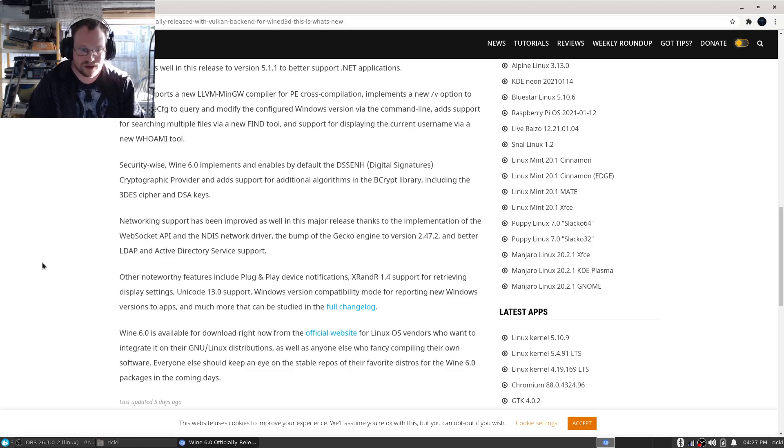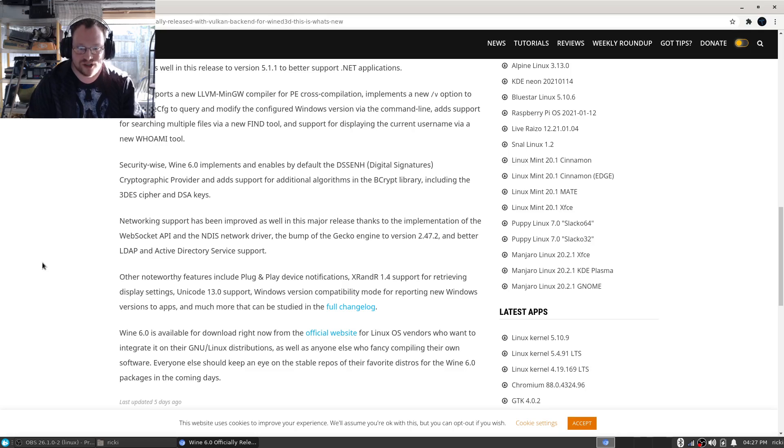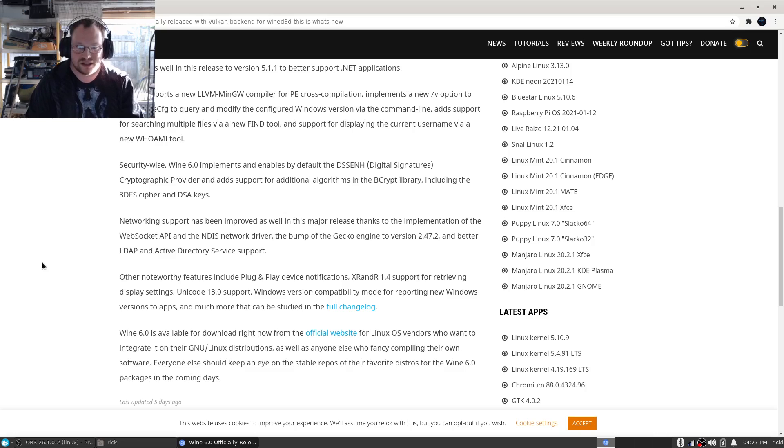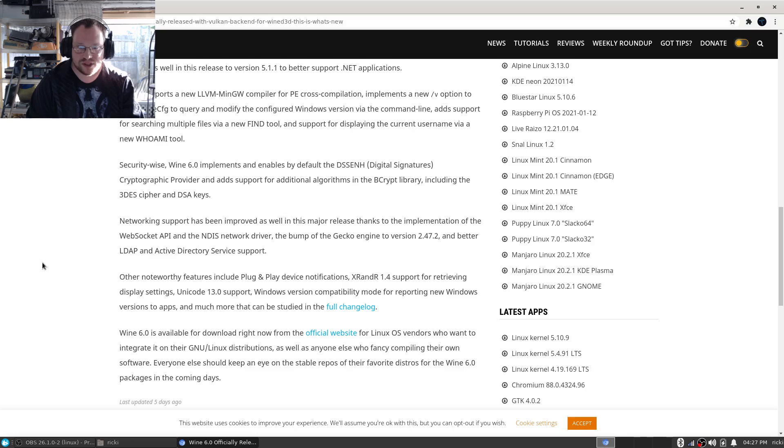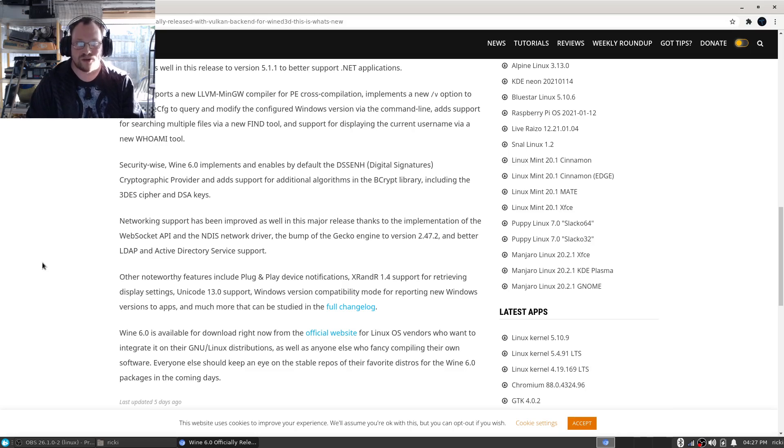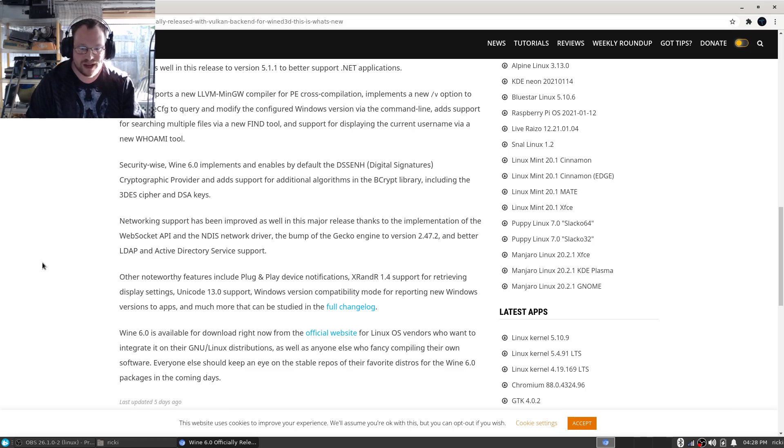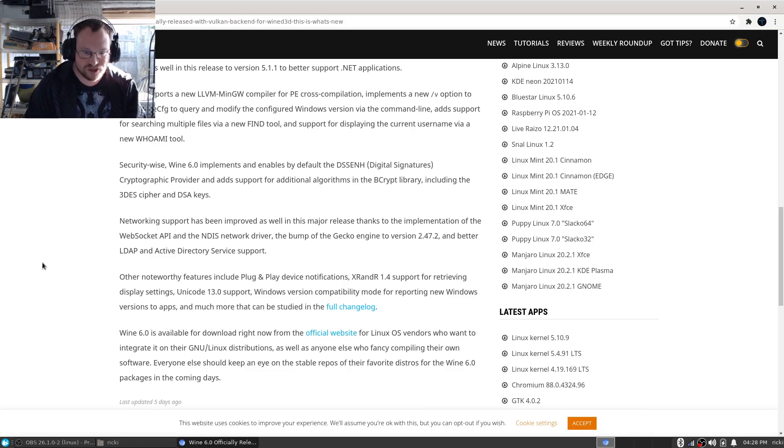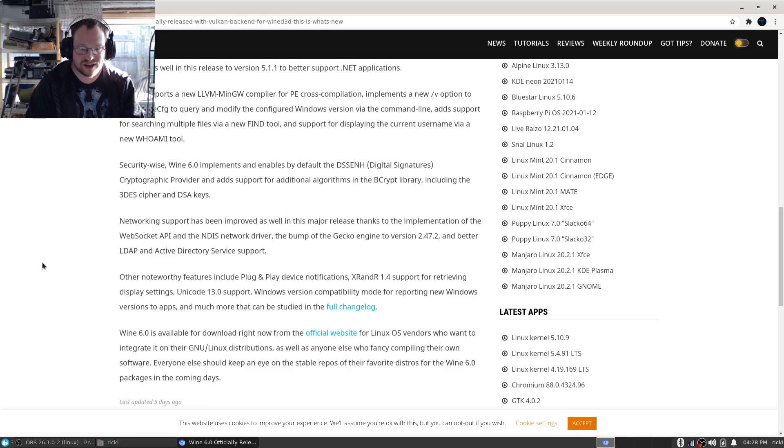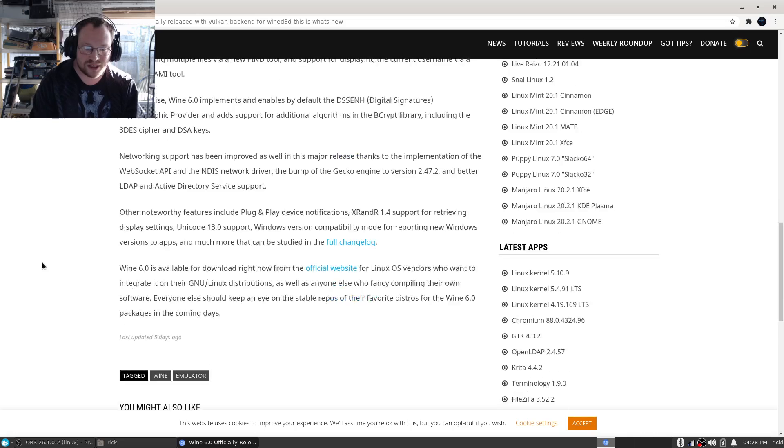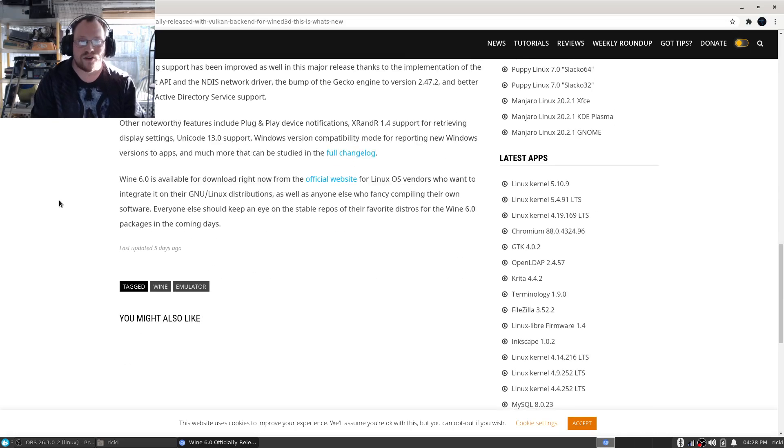Other noteworthy features include Plug and Play notifications, XRandR 1.4 support for retrieving display settings, Unicode 13.0 support, Windows version compatibility mode for reporting newer Windows versions to apps, and much more that can be studied in the full changelog.